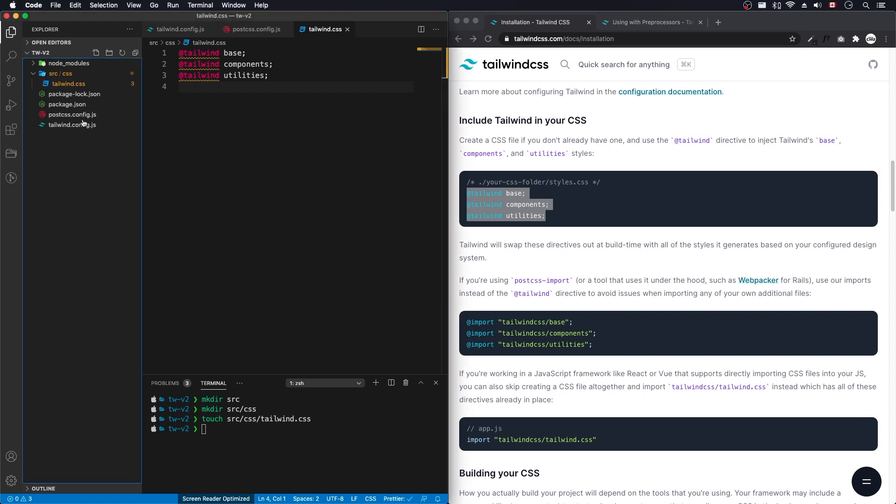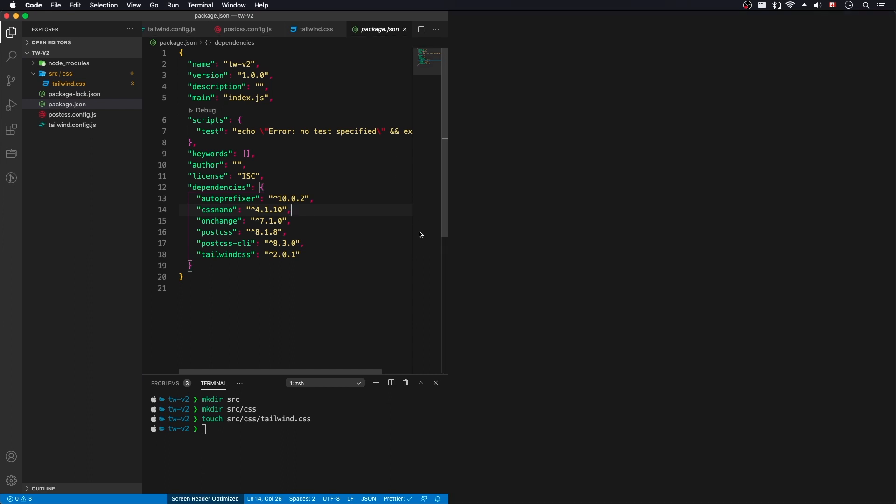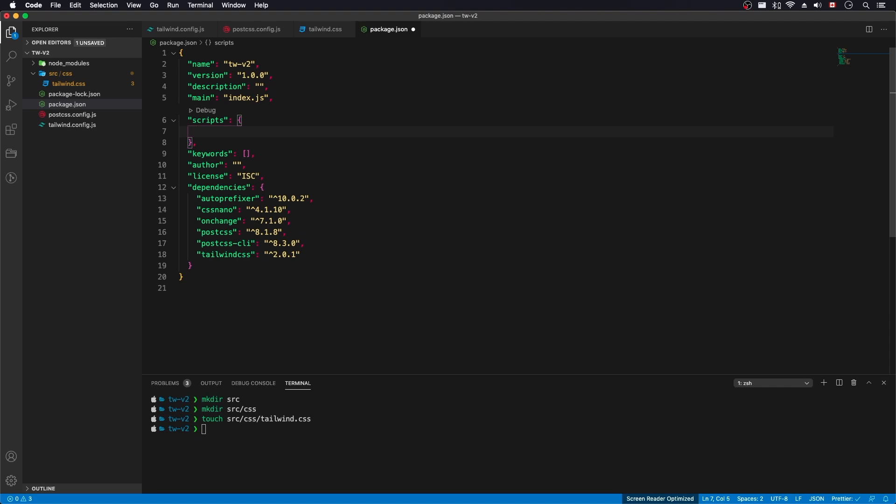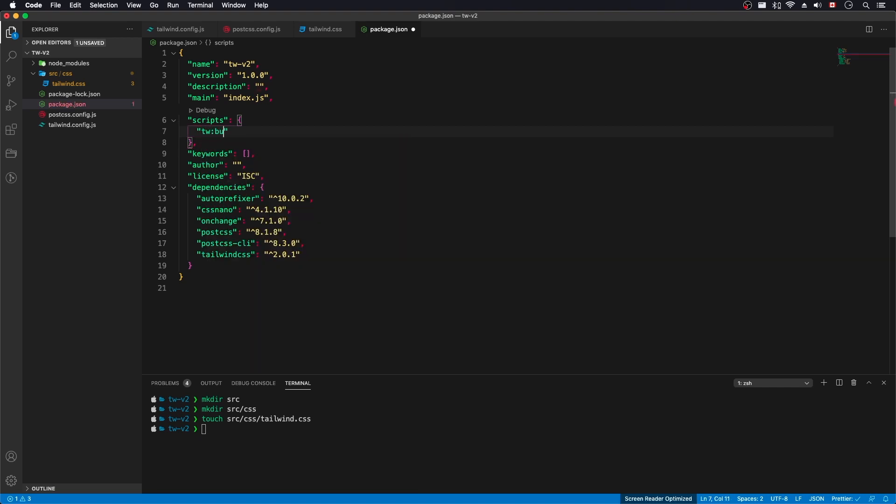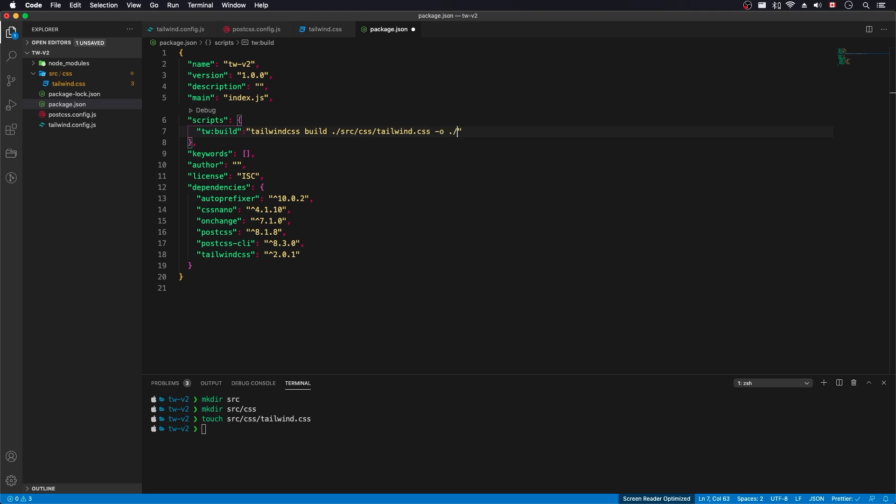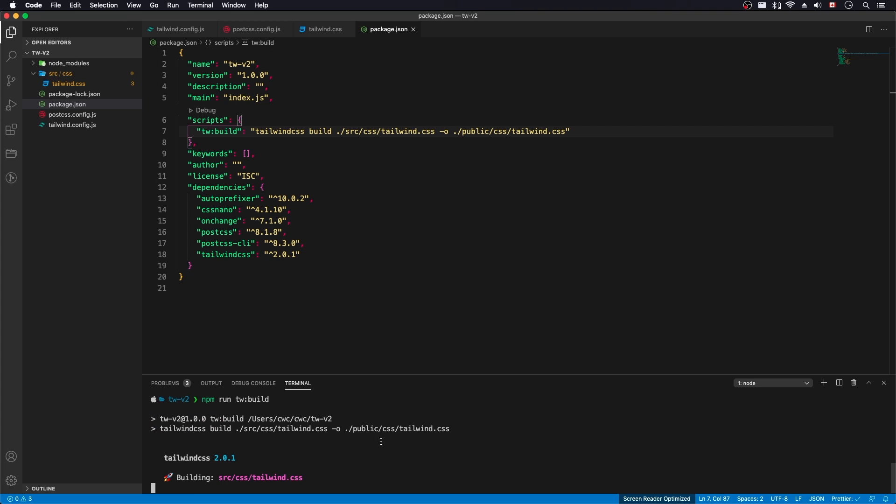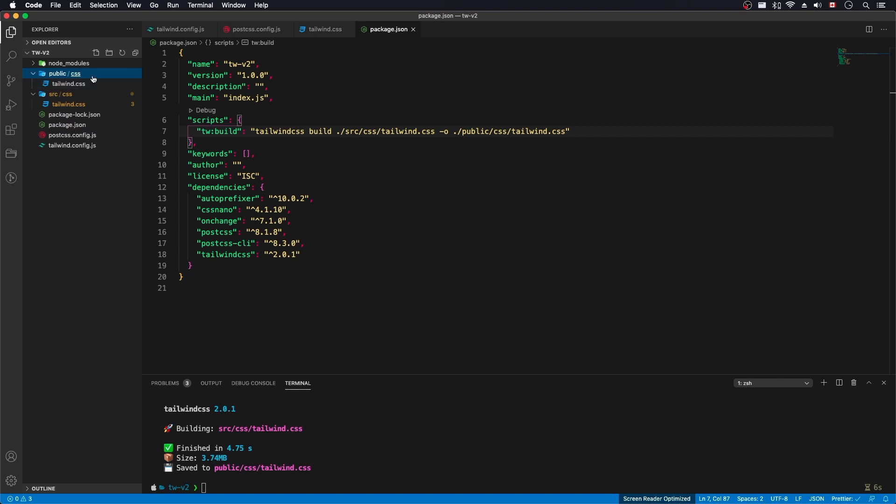And that's our source CSS file. Let's go and create some scripts within our package. Clear that. And we'll do tw build. Tailwind.css. We're going to do slash source slash css slash tailwind.css. Dash o for output. Dot slash. Public. We haven't created this directory yet. Tailwind.css. Okay. Let's save that. I think that's all correct. Let's go and try it out. And npm run tailwind build. And it looks like it's good. And it should create this pathway for us. Public.css. Tailwind.css. Built it using 3.74 megs.